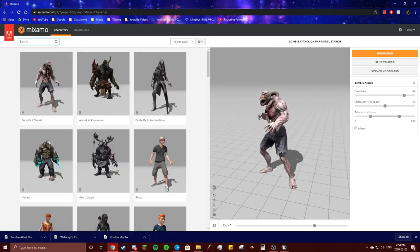So this is a good look. I'm gonna go to animations and we're gonna get the idle. I found a bunch of really good idles — this one, oh what's going on — okay zombie idle. A bit more arm space because he's a bigger guy. I'm gonna hit download.